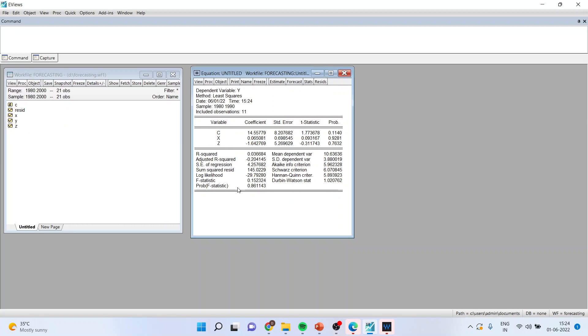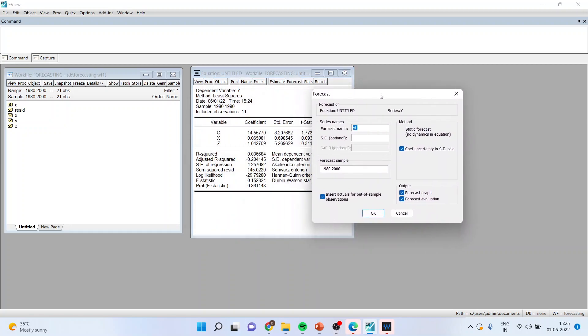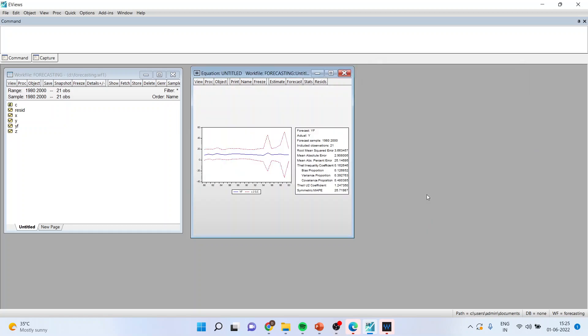And now I will click on forecast button. A new variable will be created forecast name YF. Please ensure to remove this tick and click OK.